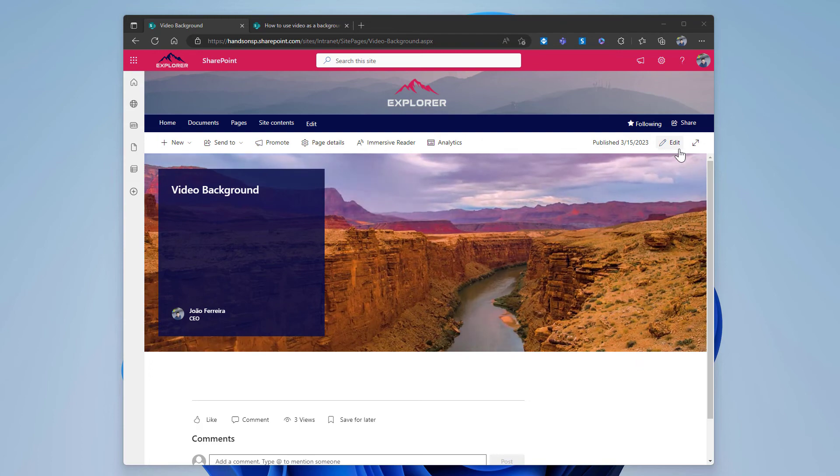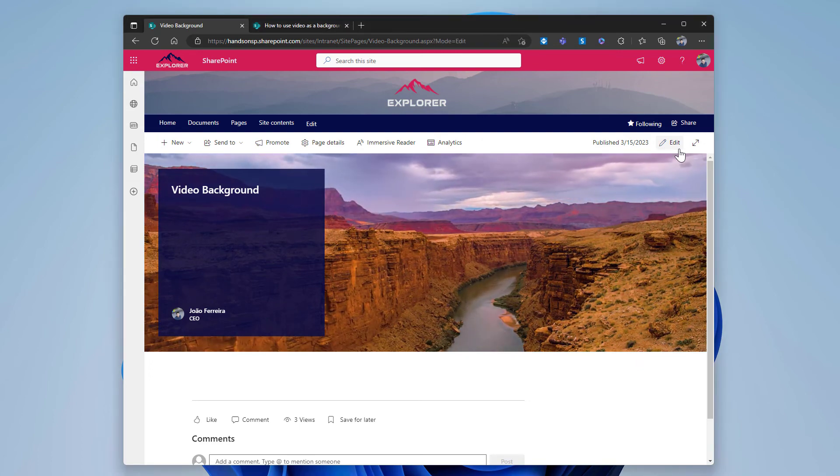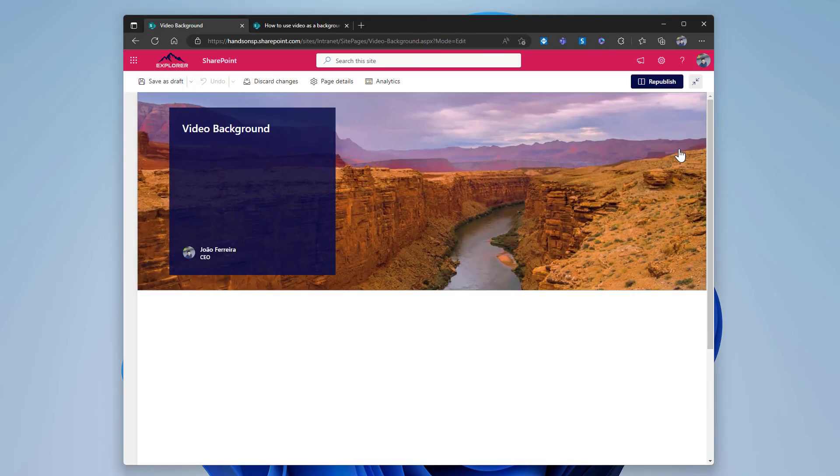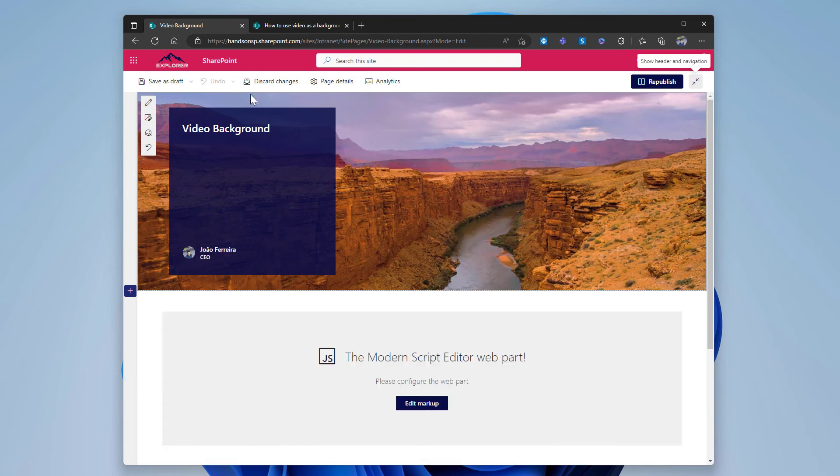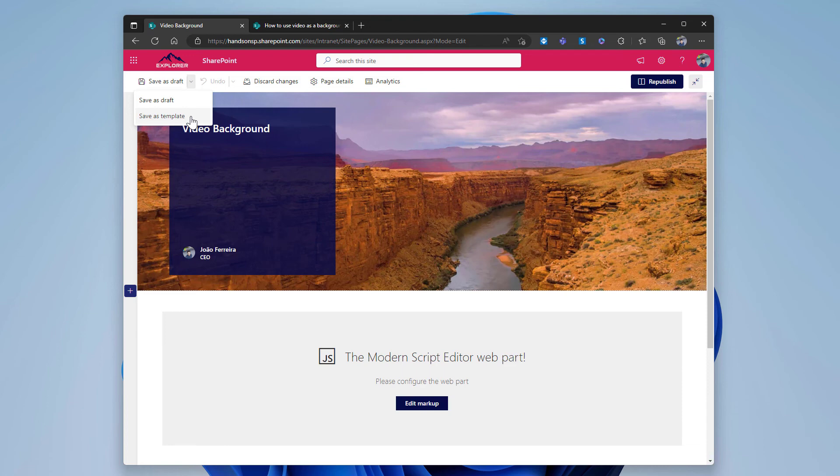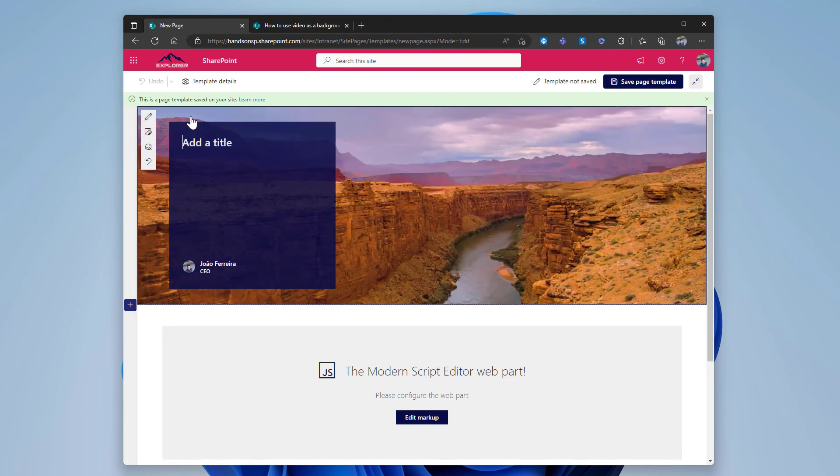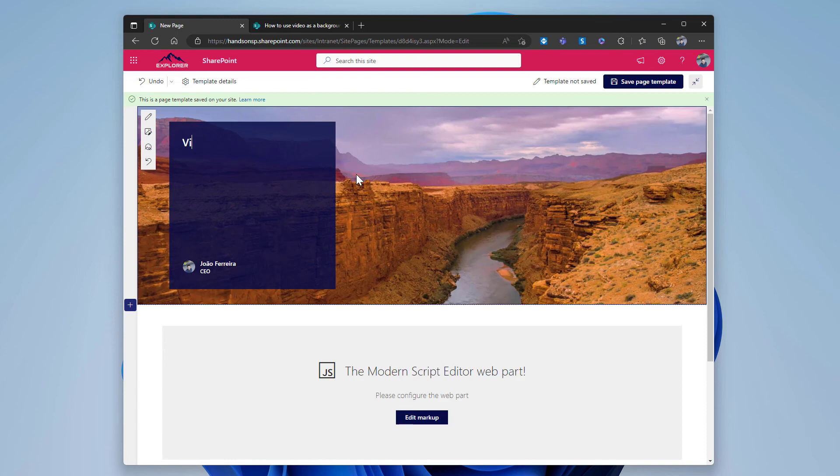To get that done, we will have to edit the page. Next to the save button there's a dropdown that allows us to save this page as a template, and that's exactly what I will do now. This page changes the mode. I will have to type a new title. I will call it just video, save page as template.